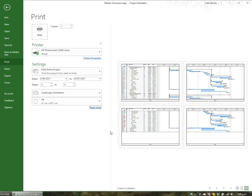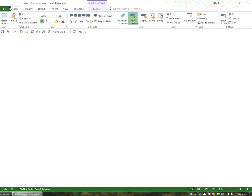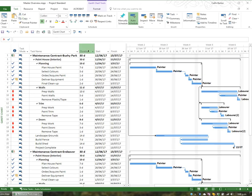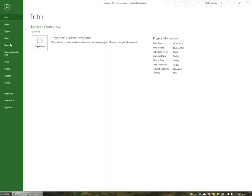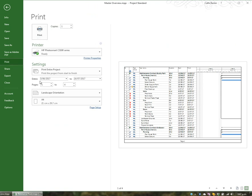I'm now going to control the date that it starts to print from. It's going to start printing from the fifth of the sixth. Now let's just back out of the print preview — this doesn't start till the twelfth of the sixth. So I'm going to go back to print preview and set it to print from the twelfth of the sixth.